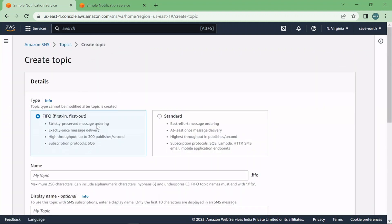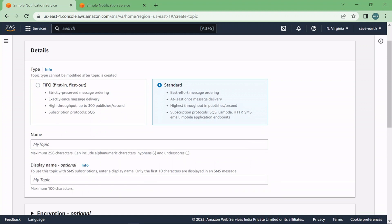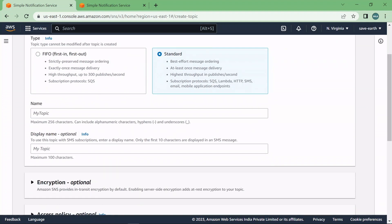You can select first in first out option or you can select a standard one. So if you do not have any special use case for FIFO I would recommend to go with the standard one. Okay now let's give a name to this topic.